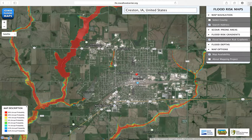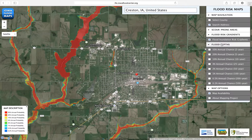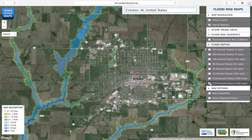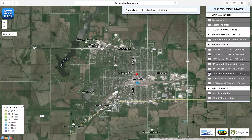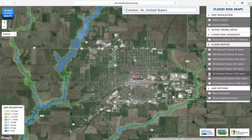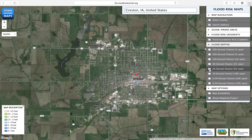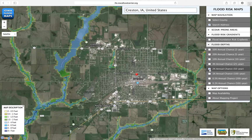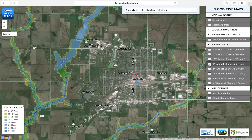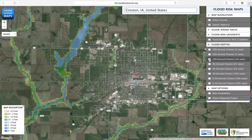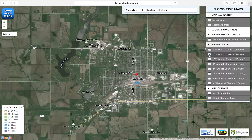The Flood Depths feature includes inundation and depth maps for eight flood events, including the 0.2% annual probability event, also known as a 500-year flood, and the 1% annual probability event, or 100-year flood, as well as six additional flood maps: 0.5%, 2%, 4%, 10%, 20%, and the 50% annual probability events.